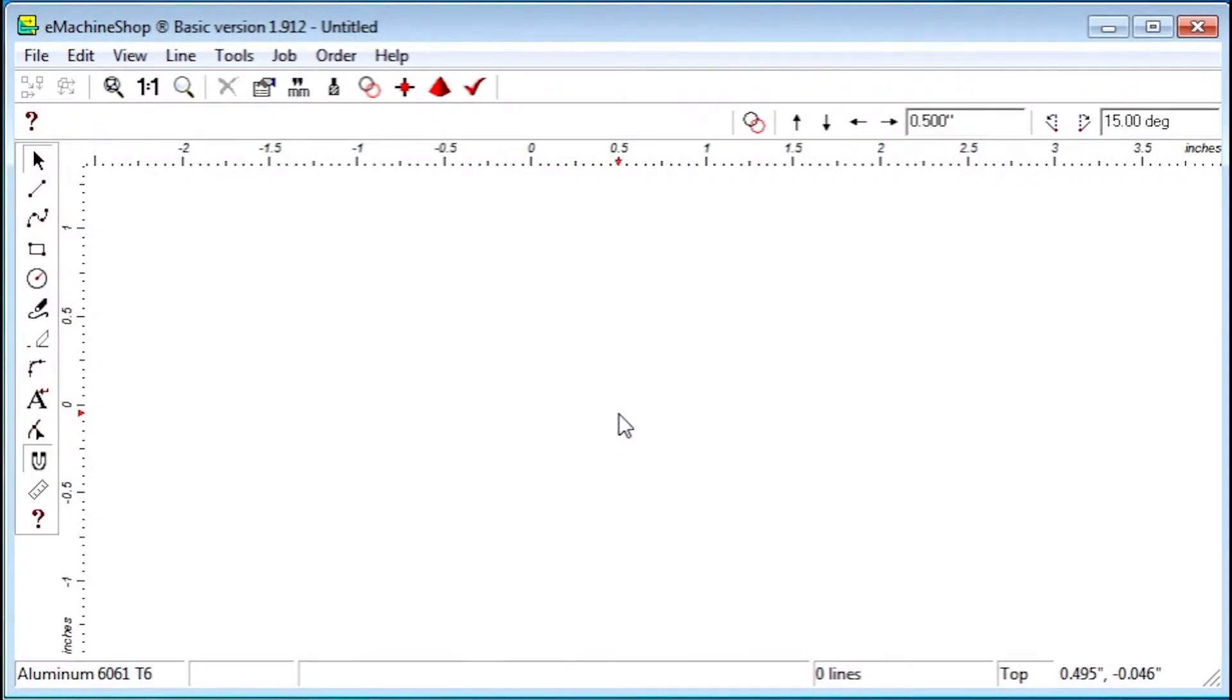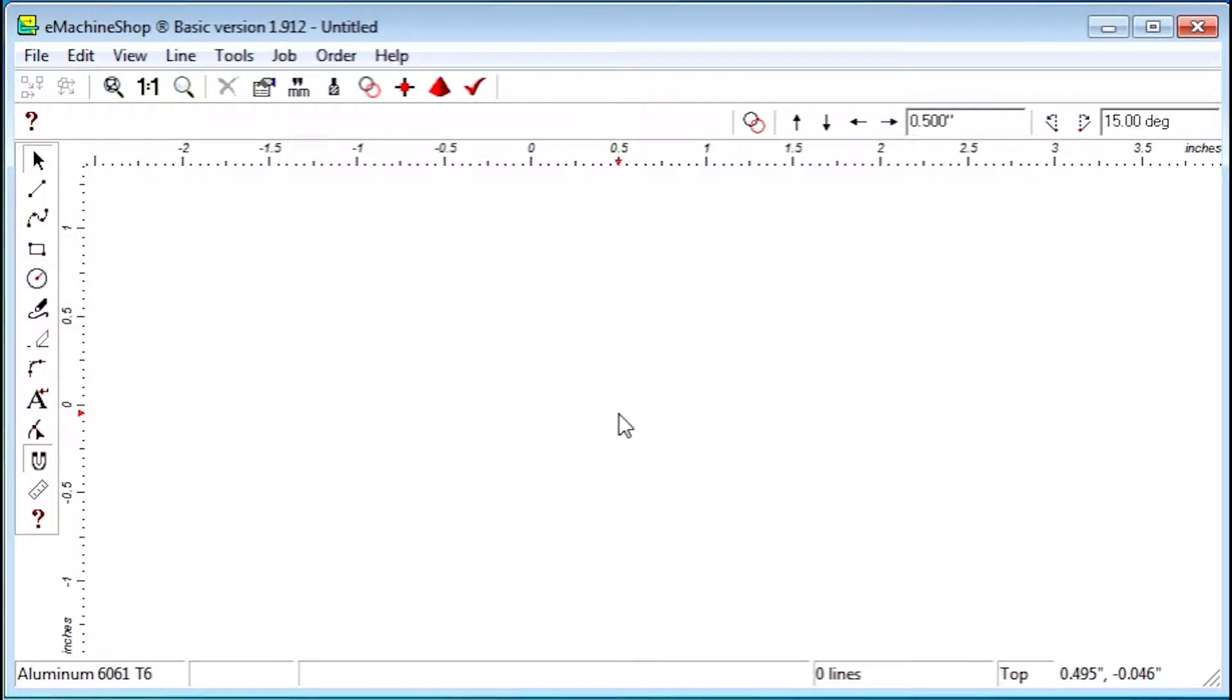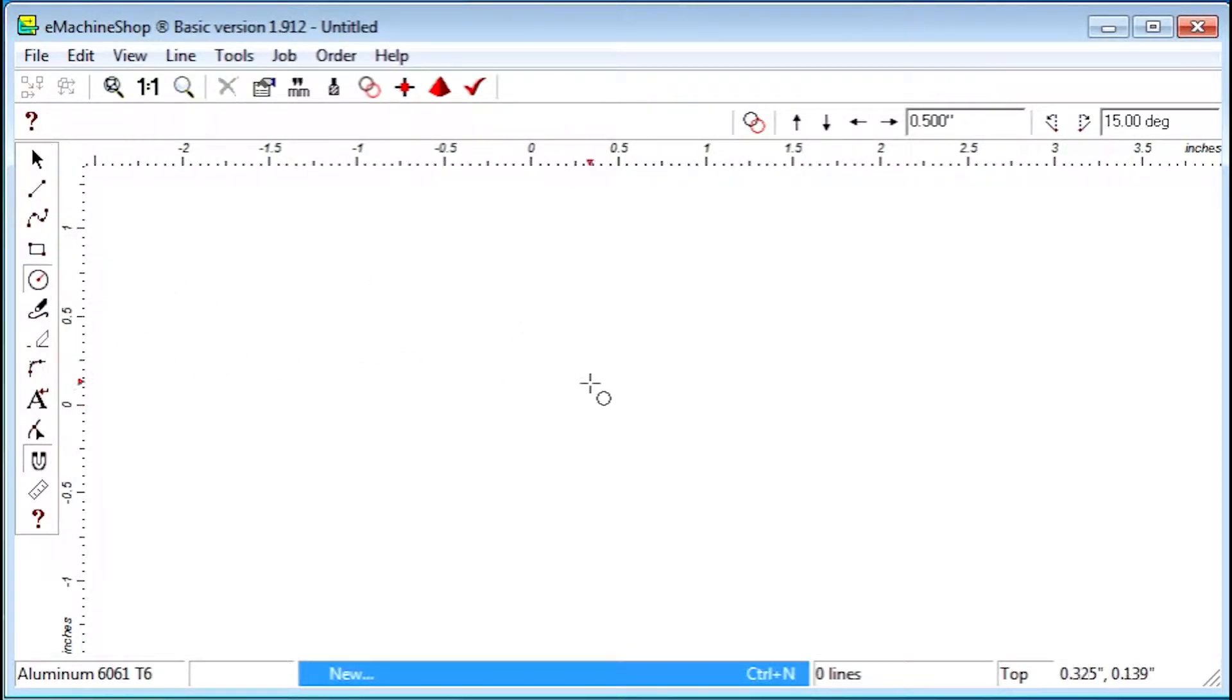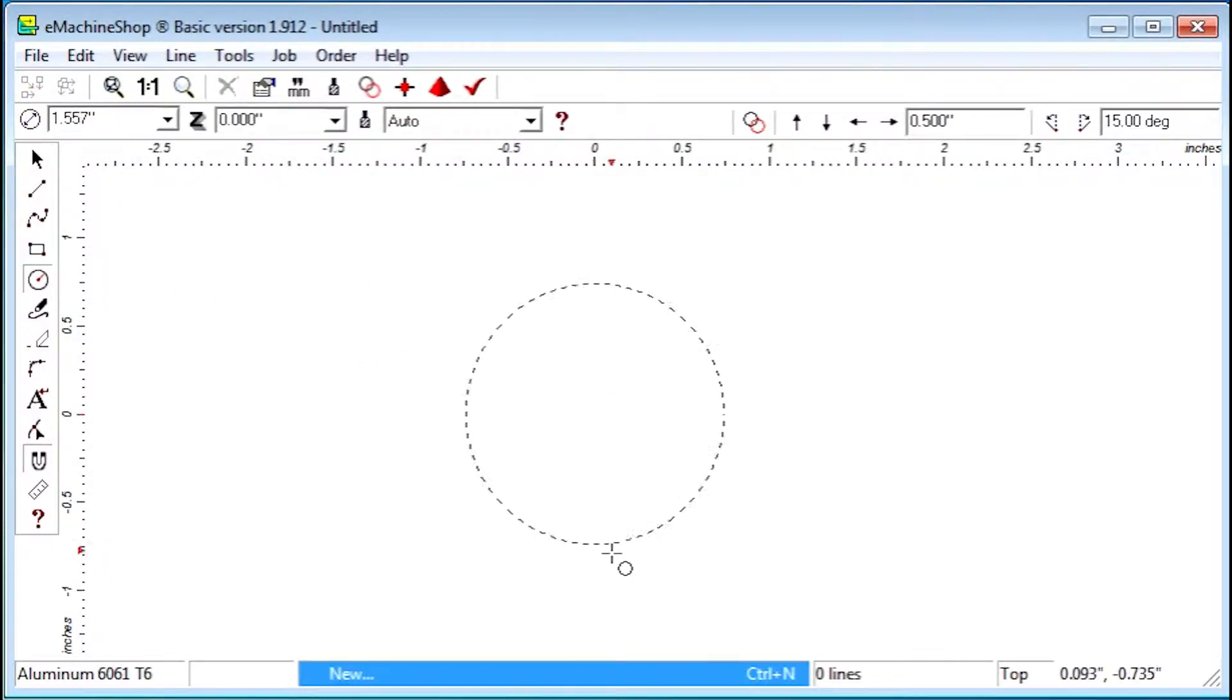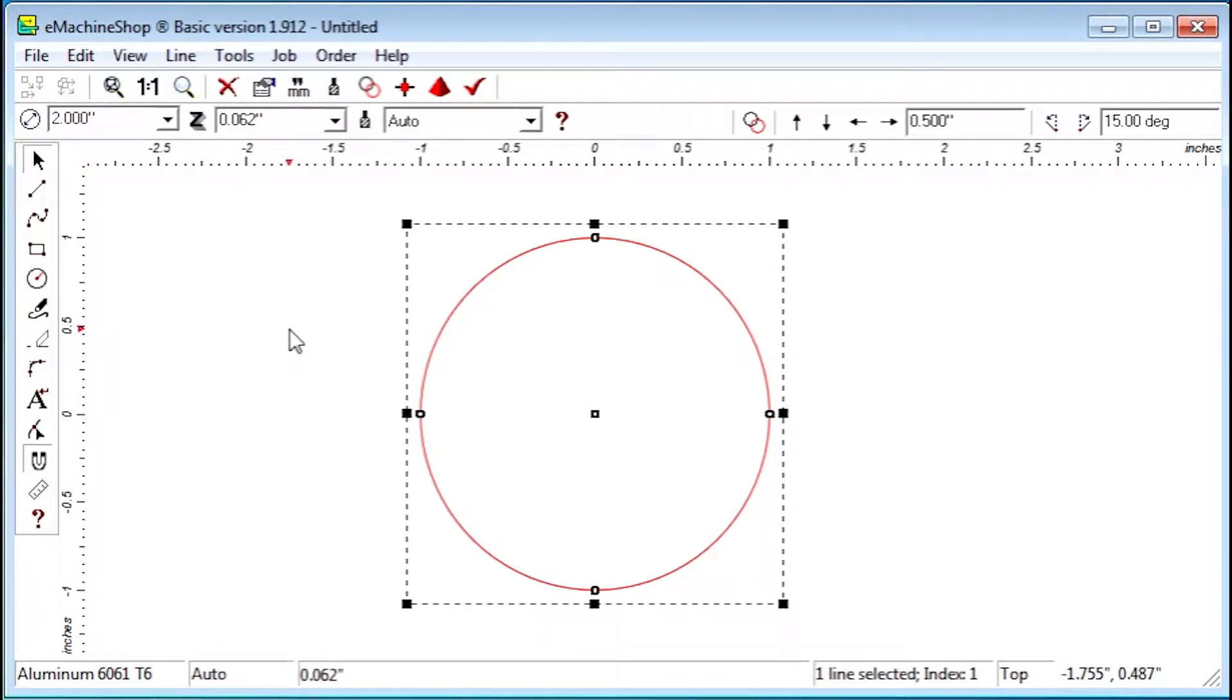First, let's create a 2 inch diameter cylinder that is 1 inch long. Click the circle button and draw a circle. Set the diameter to 2 inches and the Z value to 1 inch.